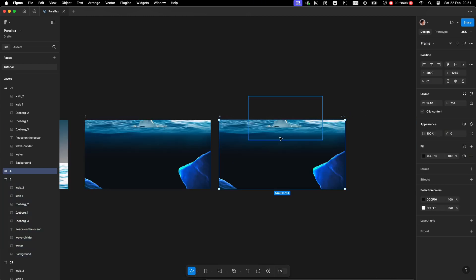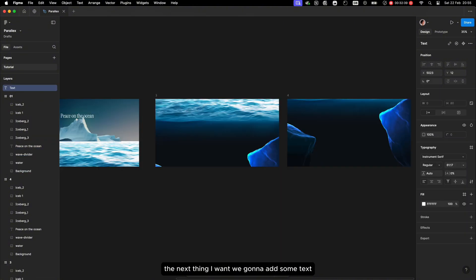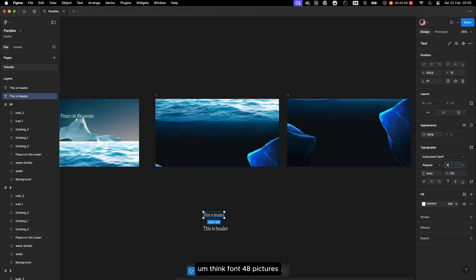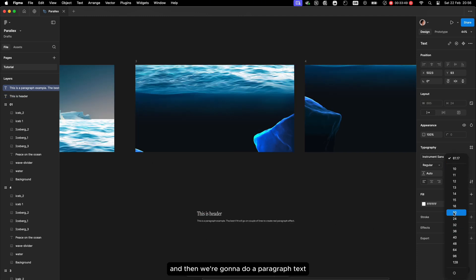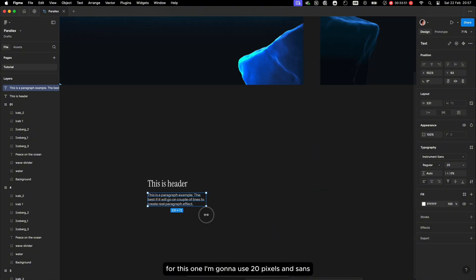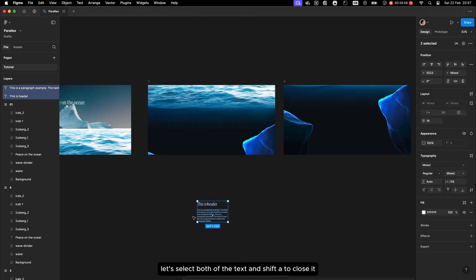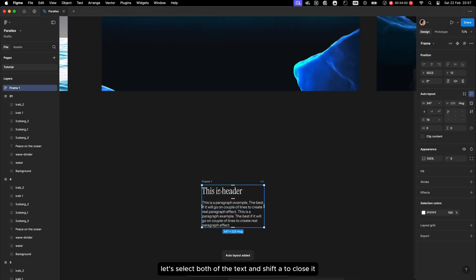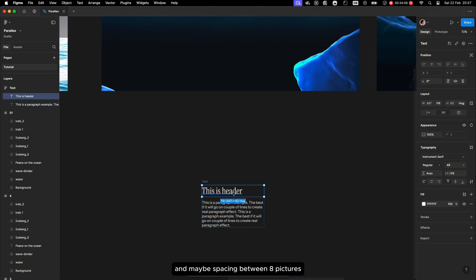I'll select all the elements and move everything to the top. Next I'm going to add some text — I'll type the header at 48 pixels, then add a paragraph text at 20 pixels using sans instead of sans-serif. Let's make it slightly bigger. Then I'll select both text elements and use Shift+A to wrap them in auto layout, calling it 'text' with 8 pixels spacing between.